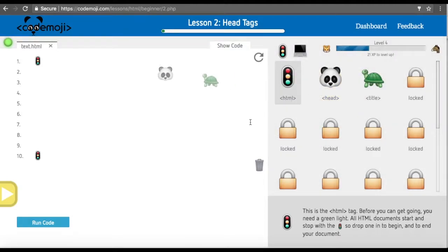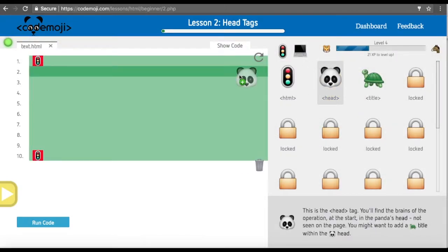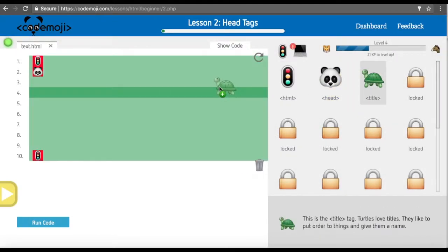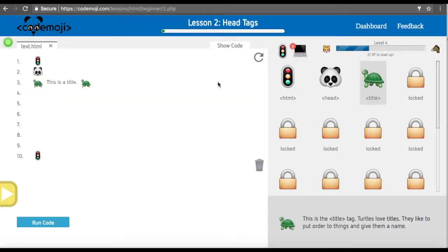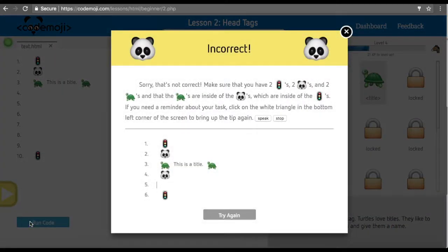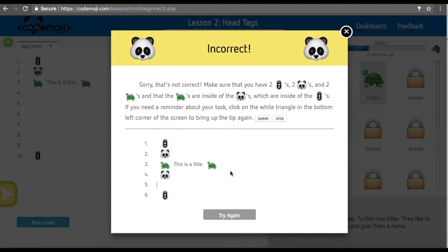In many cases, the students will add panda heads and the turtles but they'll forget the second panda head, which is totally okay. If they do that and run the code and it's incorrect, it'll let them know and it'll also show them a hint or image below, which in this case shows them the answer.